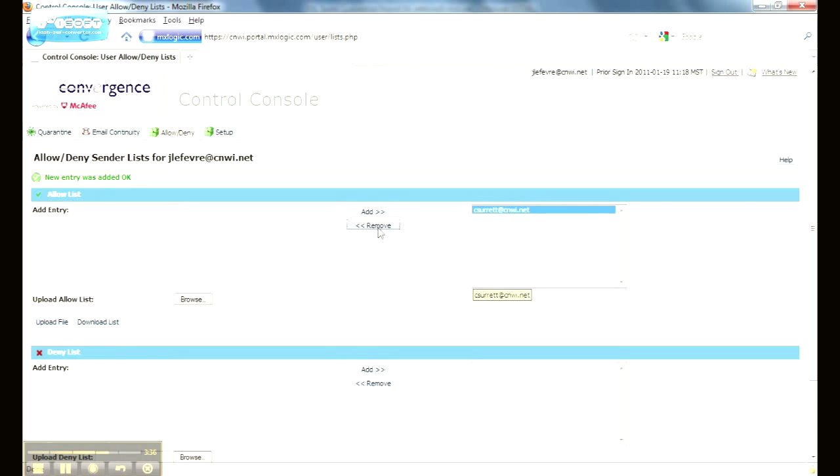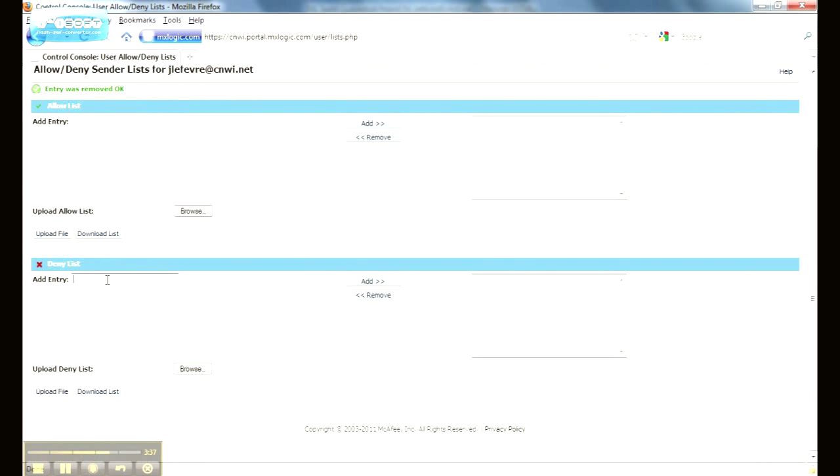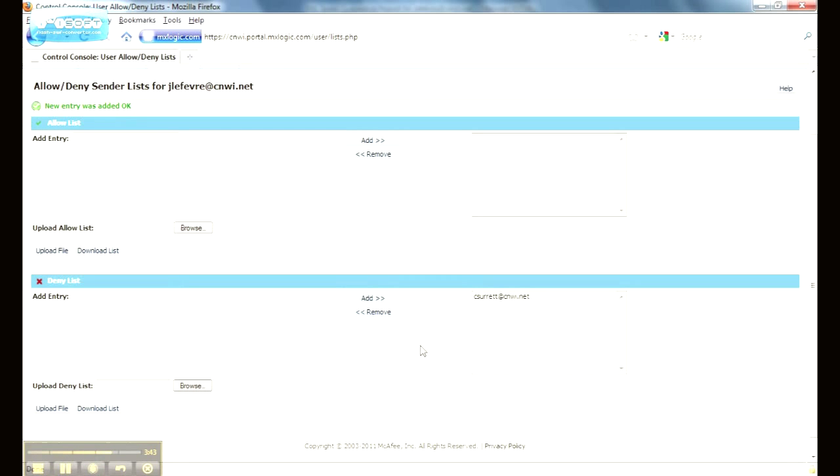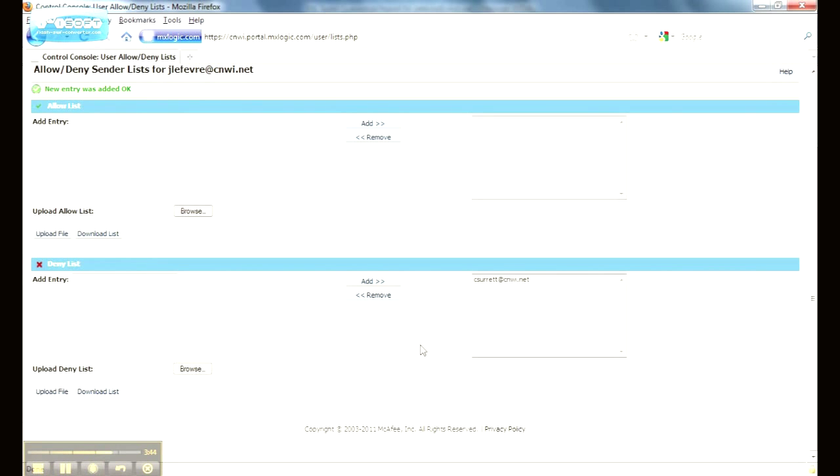In the same sense, I can remove this. And the deny list, I can add my email address here. And now any emails I send to him will automatically get denied and he'll never see them. So it does give you some flexibility on what messages you want to receive and what messages you want to deny.